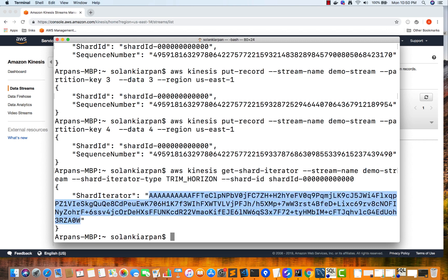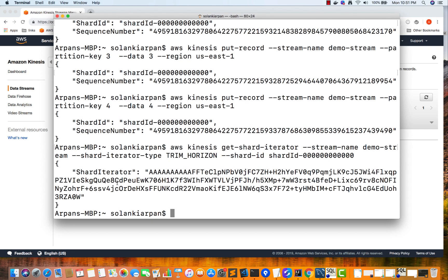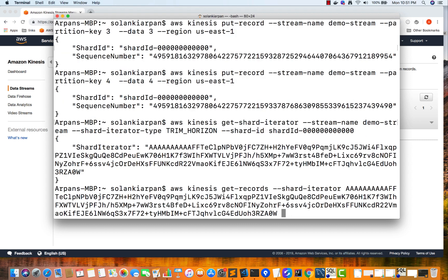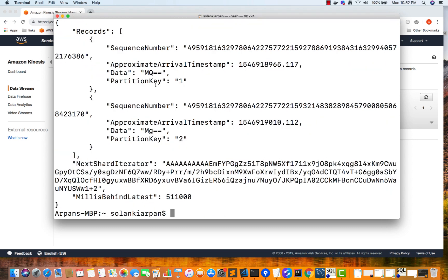We got our shard iterator, so let's copy that. Now we'll actually retrieve our data using: aws kinesis get-records --shard-iterator [paste the copied iterator] --limit 2. We wrote four records but we're limiting to two to fetch the first two. Note that sometimes you may not get any records back right away — it can take some time for data to populate, so you might get blank records. Let's see if we get them back — and yes, we have our two records.